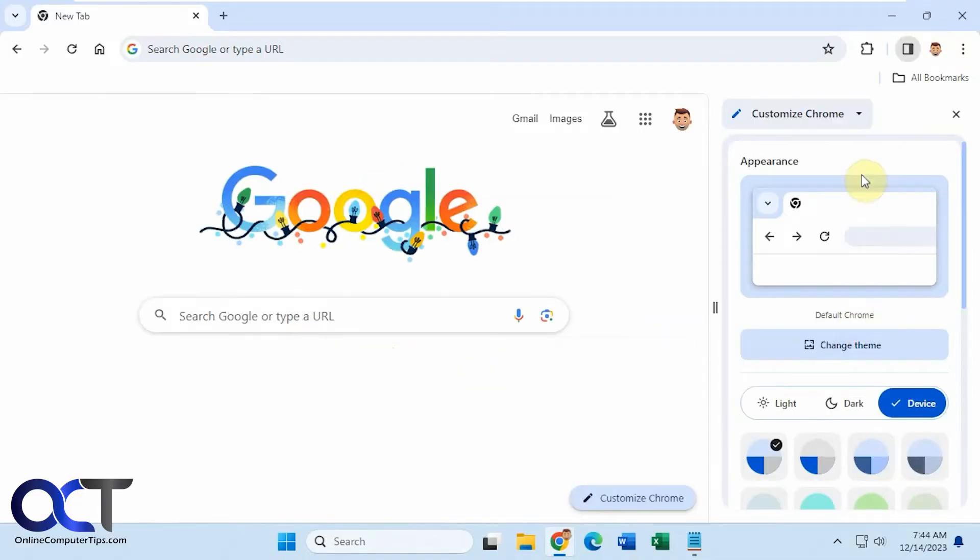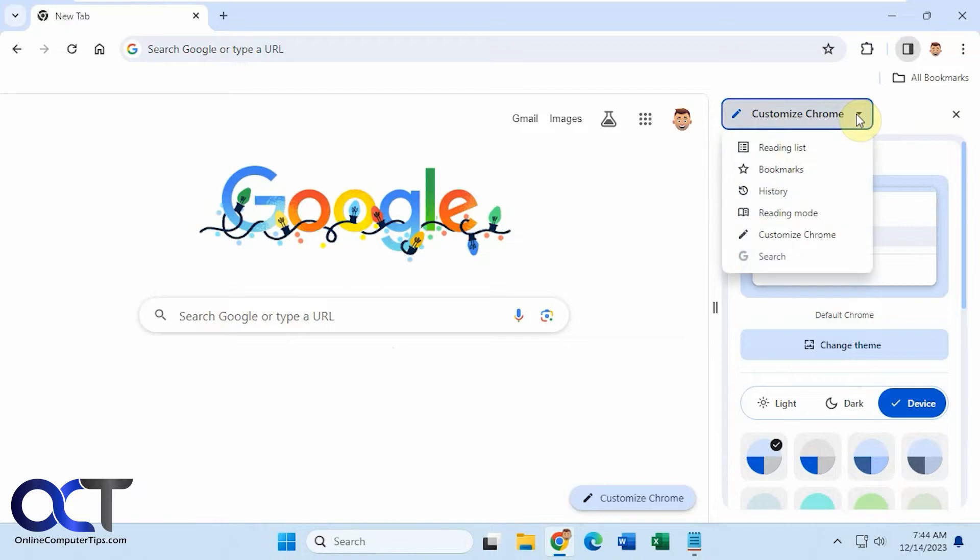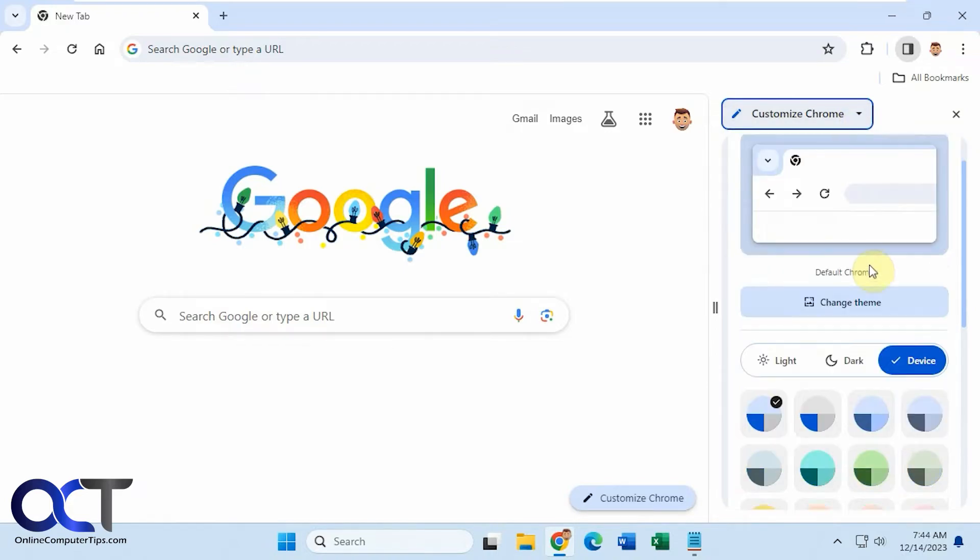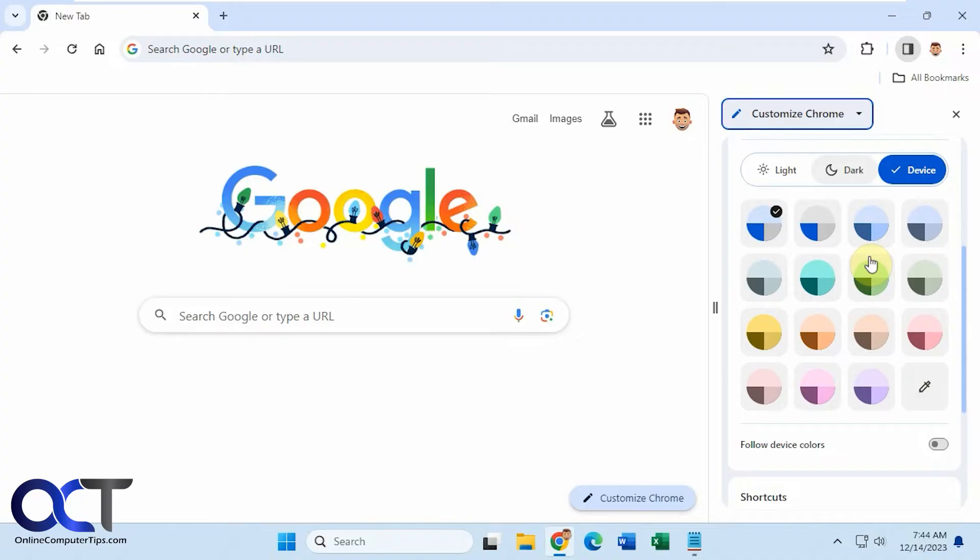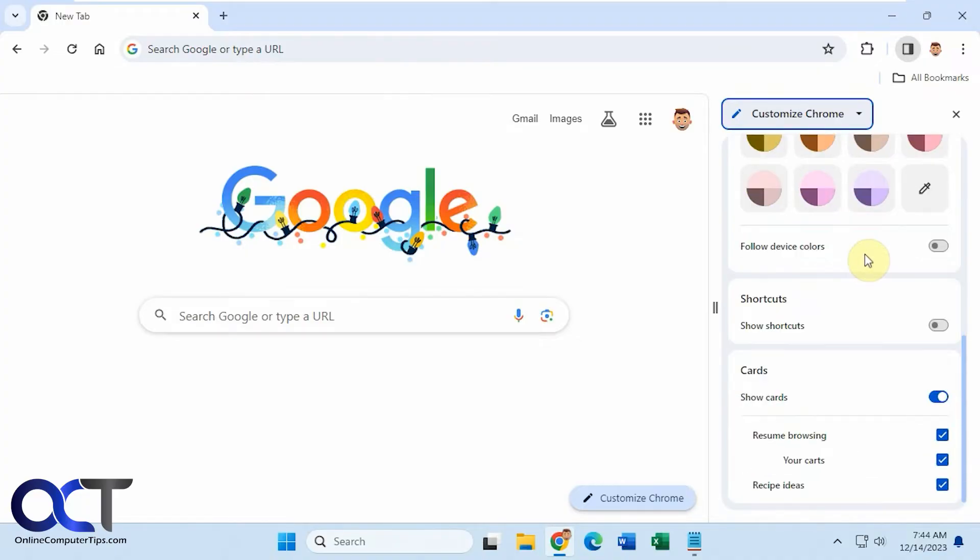and then you have a drop-down here. Make sure it's on Customize Chrome in case it changes. And you have some other options for appearance, which you could check out if you want. And then you'll have the Shortcuts option here as well.